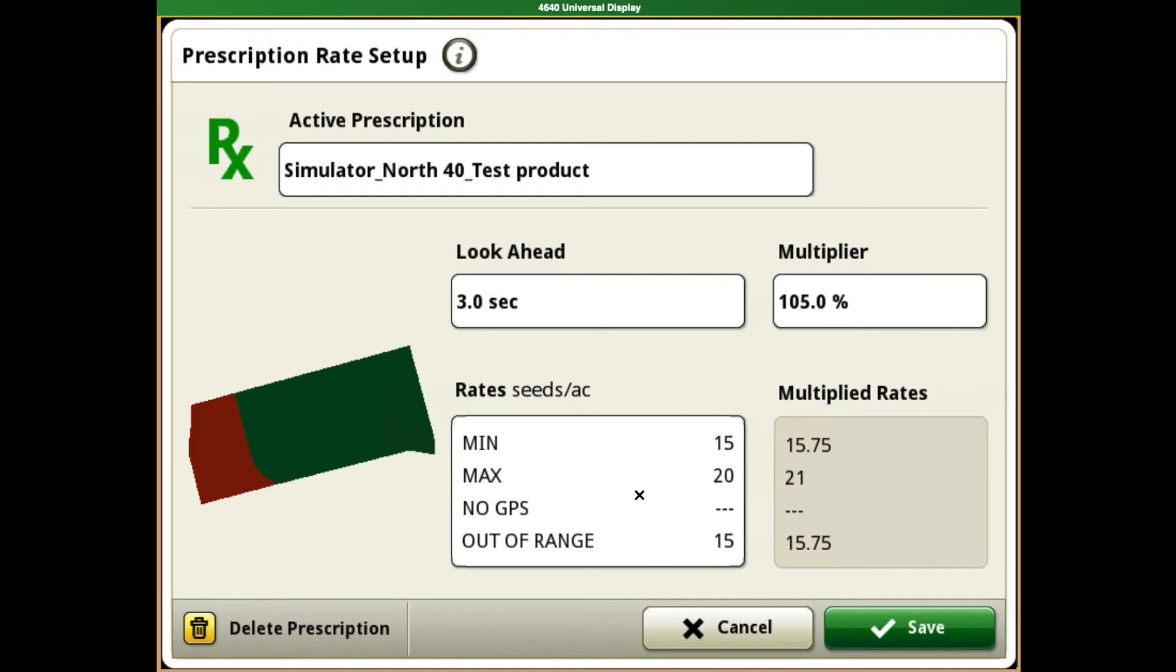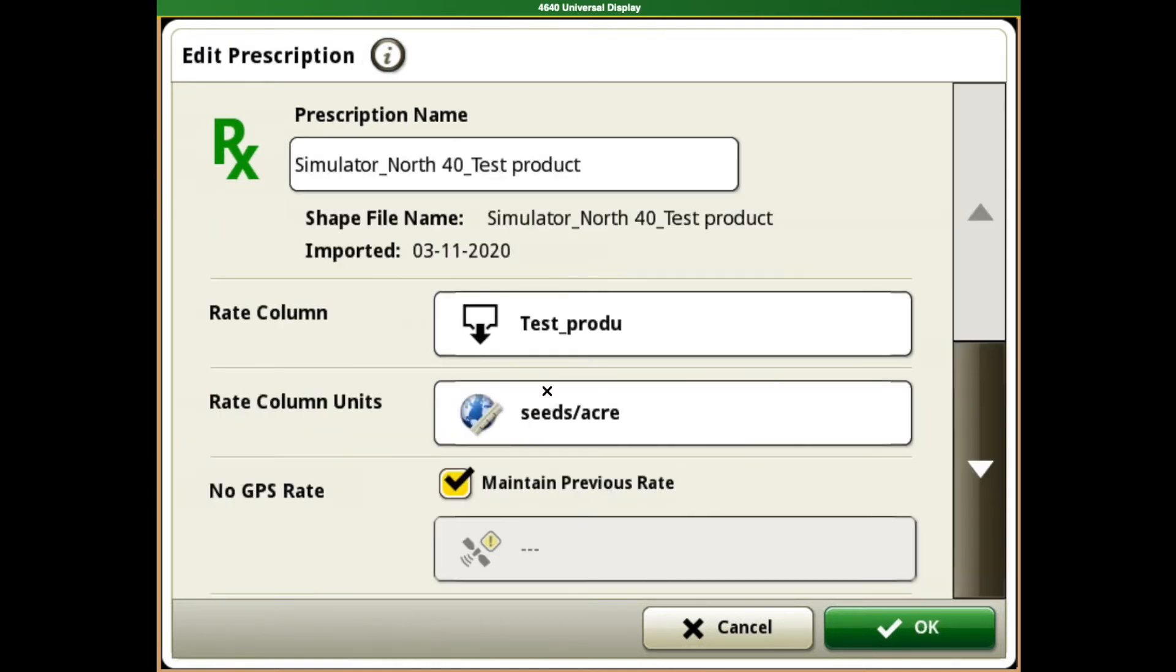We want to make sure that our rates in here are also verified correctly. We are seeds per acre.